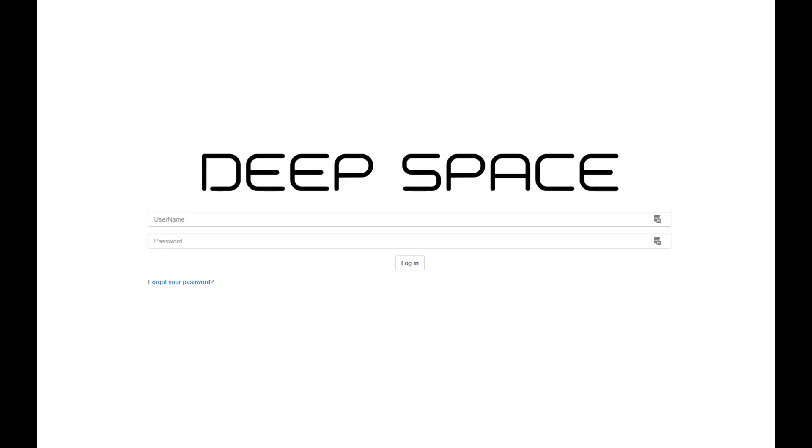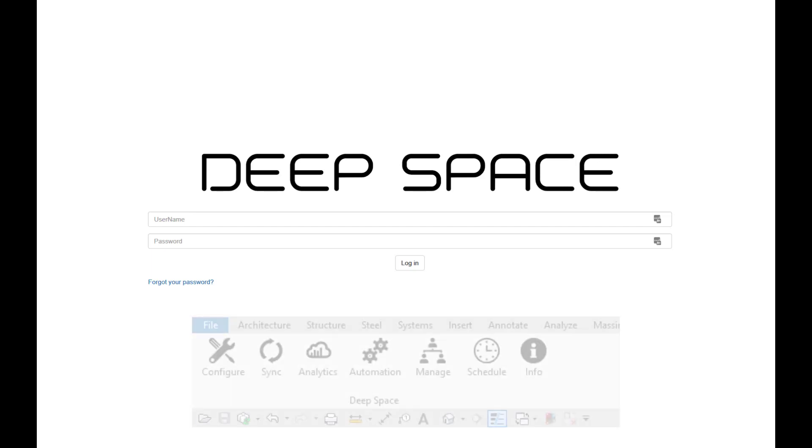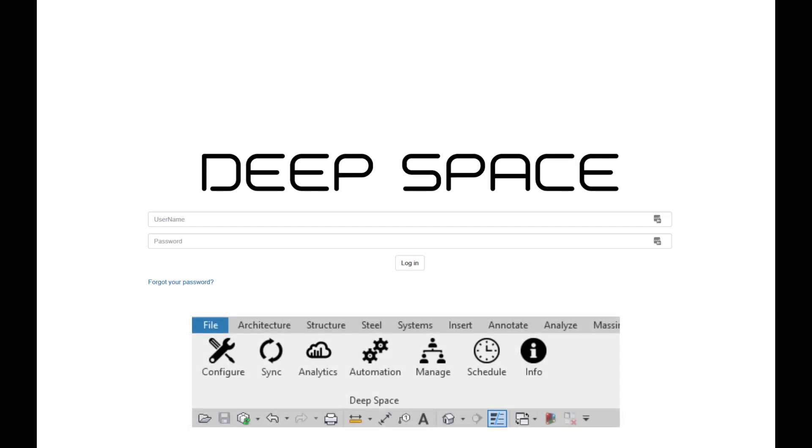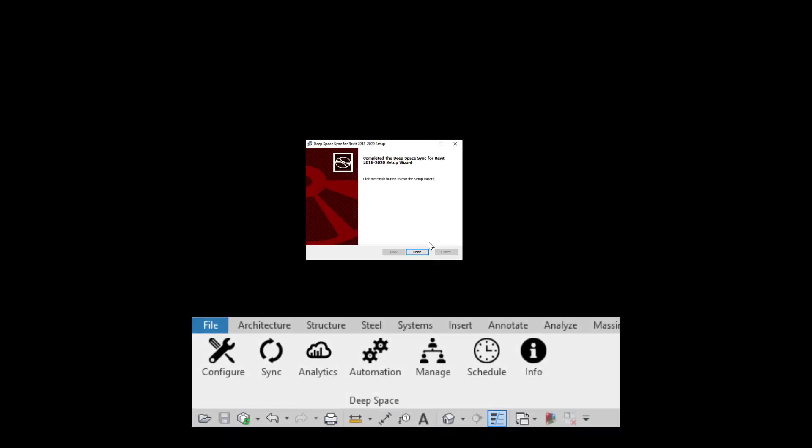This is a short video to show you where we are up to with DeepSpace. Over the past weekend we've upgraded the DeepSpace platform and the DeepSpace Sync Forever plugin.